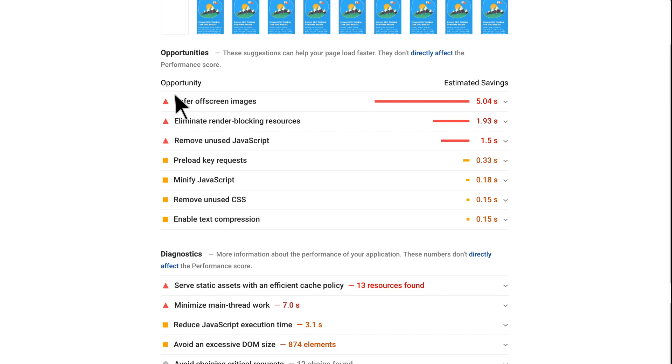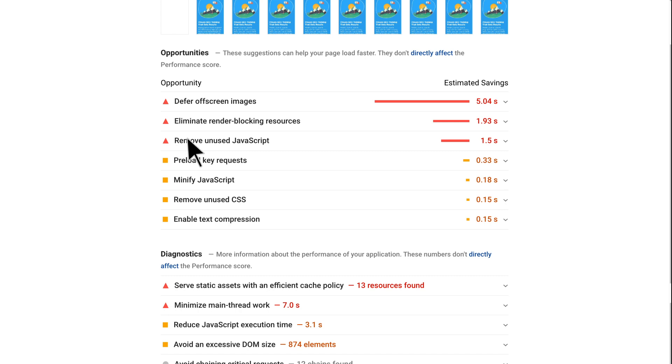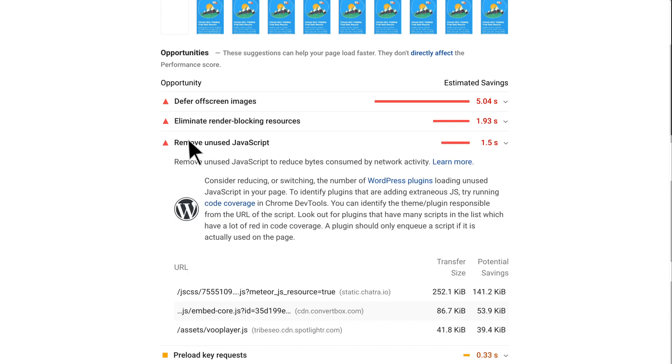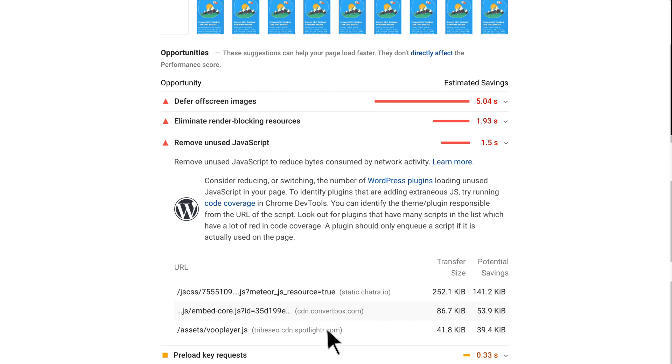The first was to defer off-screen images, the second to eliminate render blocking resources, which WP Rocket would take care of later, and the third is to remove unused javascript. Interestingly, the fix for deferring off-screen images and removing unused javascripts was the same. When I clicked to read more about removing unused javascript, Google highlighted three javascript files to pay attention to. The first was for Chatra, our live chat widget, the second for convert box, which we used to capture emails, and the third was for Spotlighter, which we used as a video player. Now Spotlighter was used for nine videos which all contained off-screen images as video thumbnails. So what was the fix? The fix was to defer the javascript of these three files.